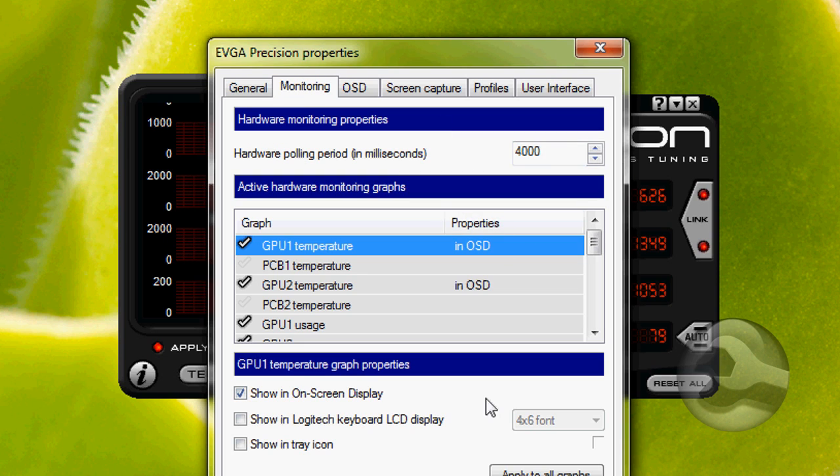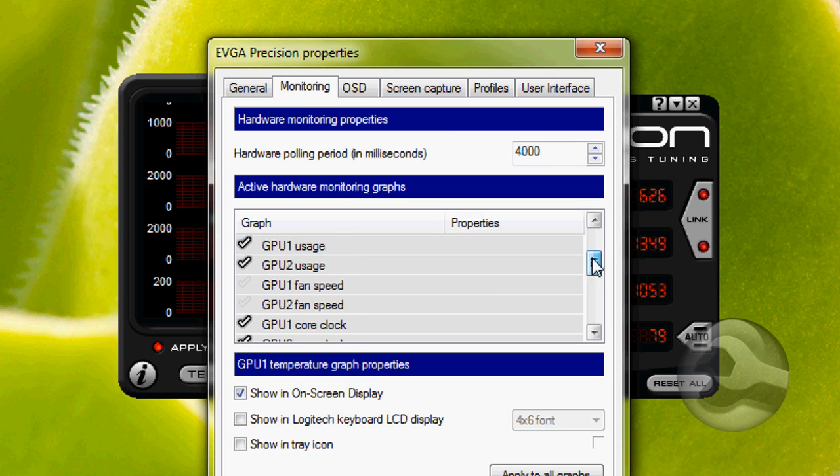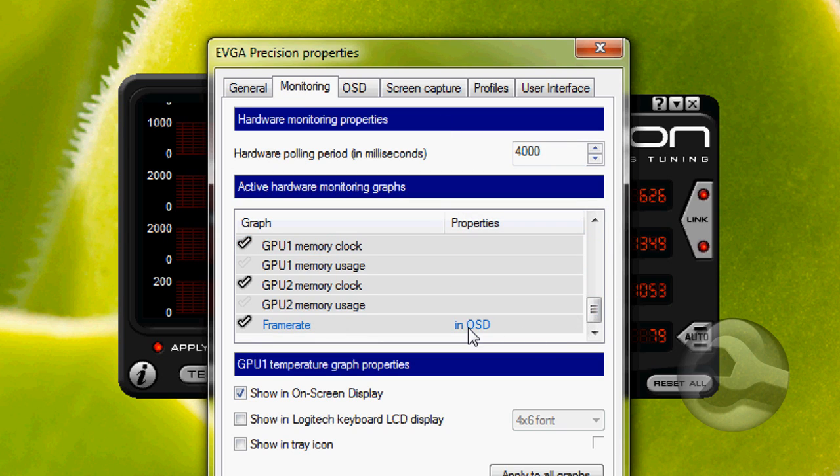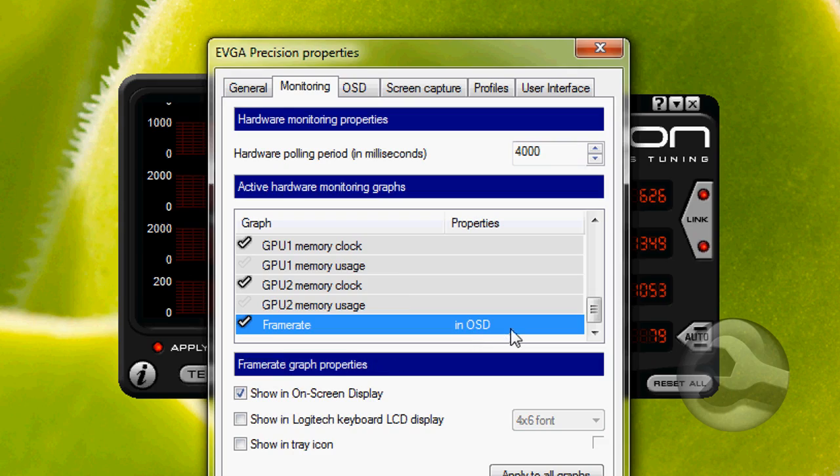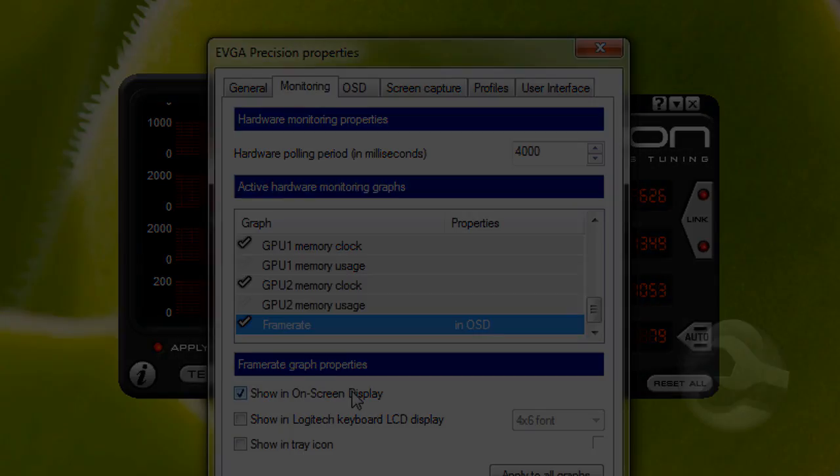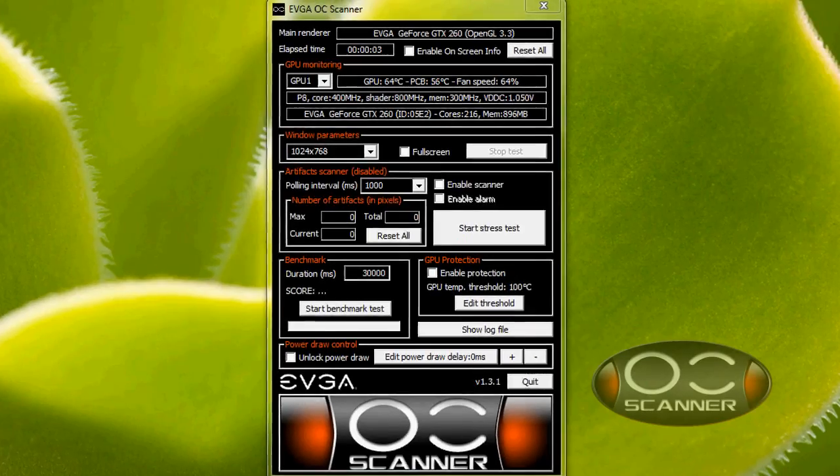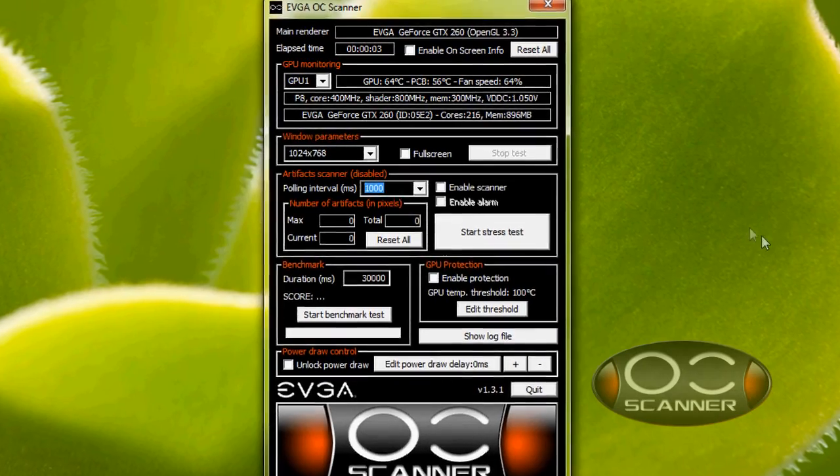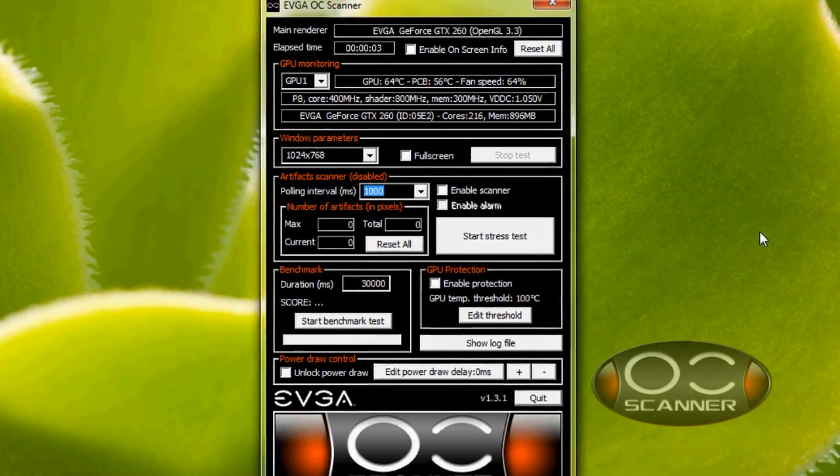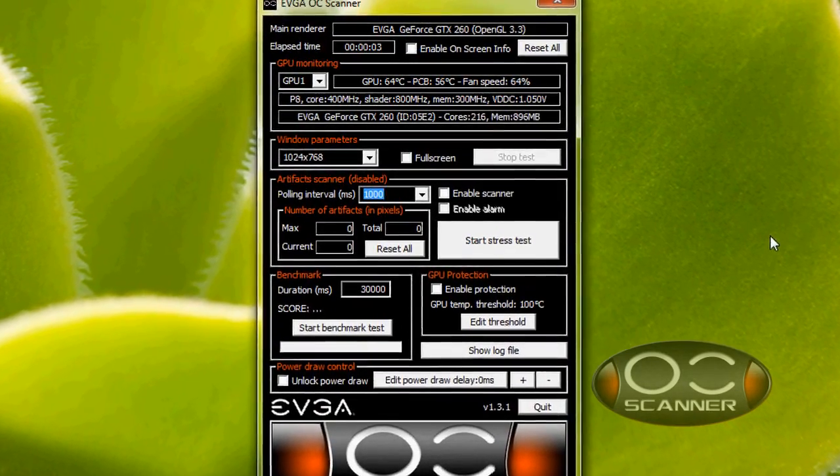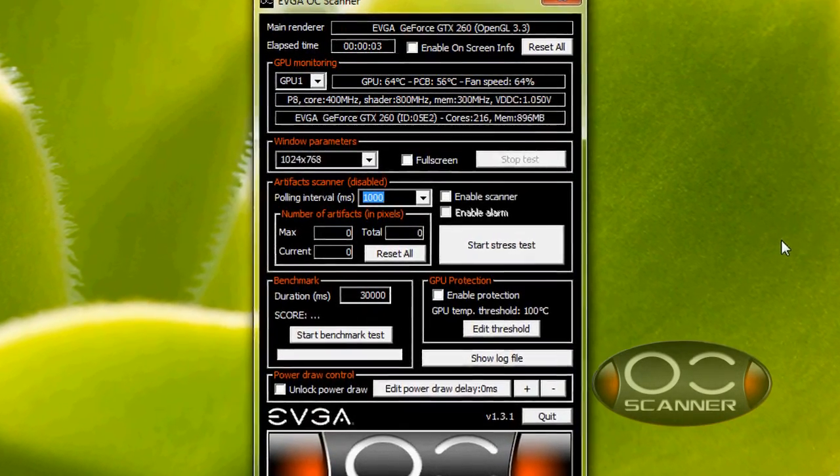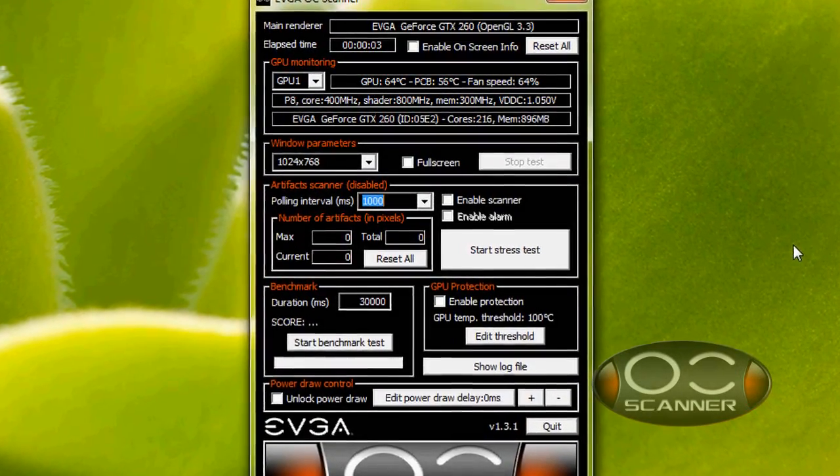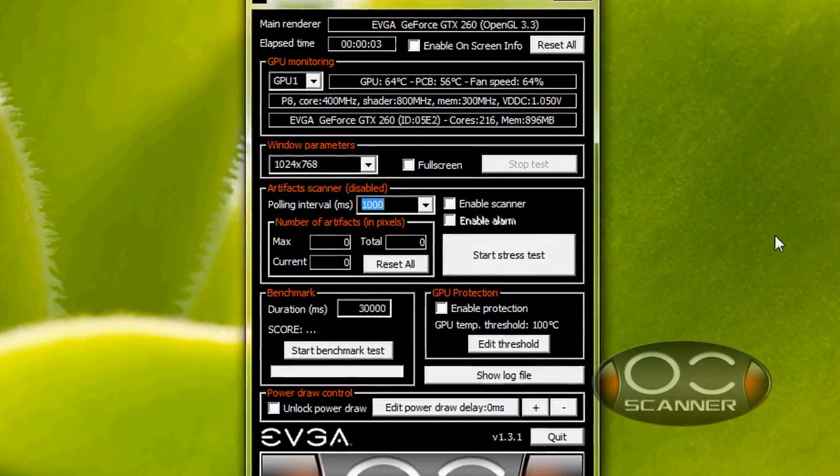In this section, you can choose what will be monitored by Precision, as well as what will show up on the on-screen display. And finally, we have the OC Scanner. If you want to put your graphics card's overclock to the test, the OC Scanner is a vital tool.